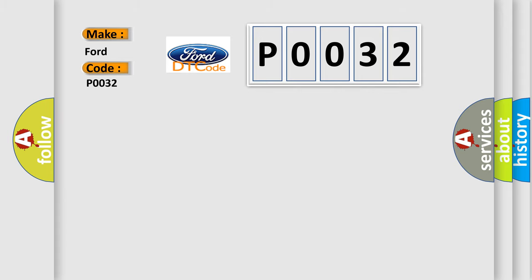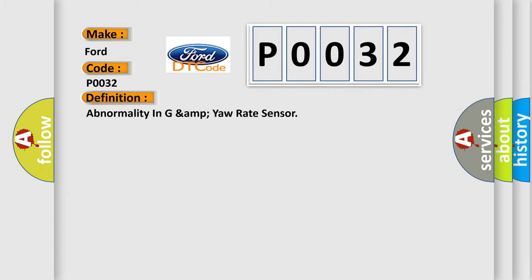The basic definition is abnormality in G and yaw rate sensor. And now this is a short description of this DTC code.